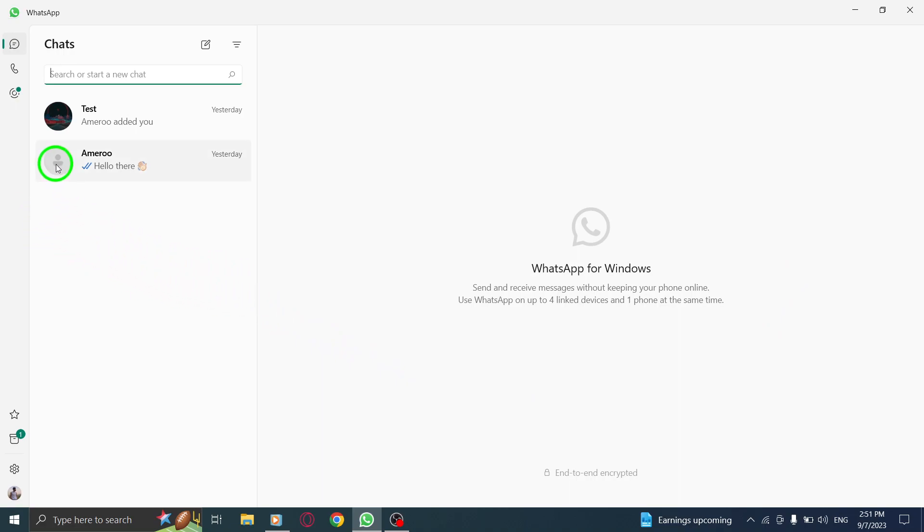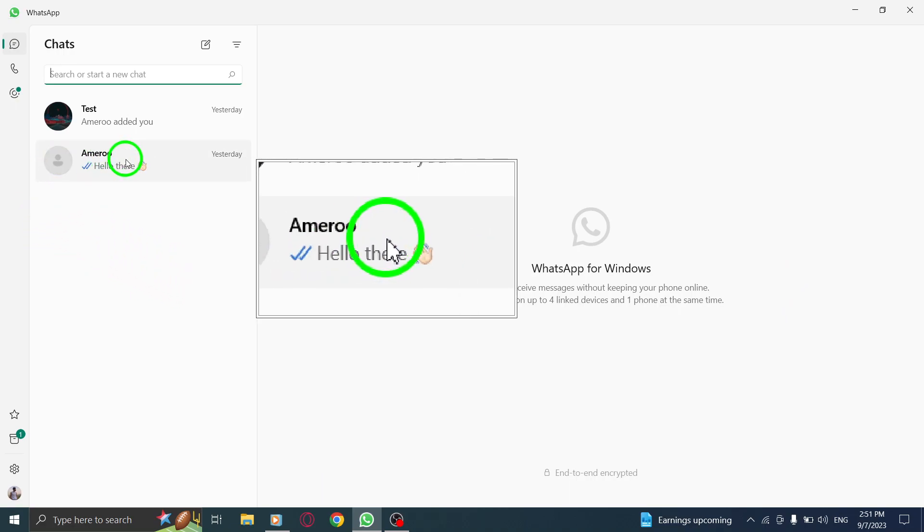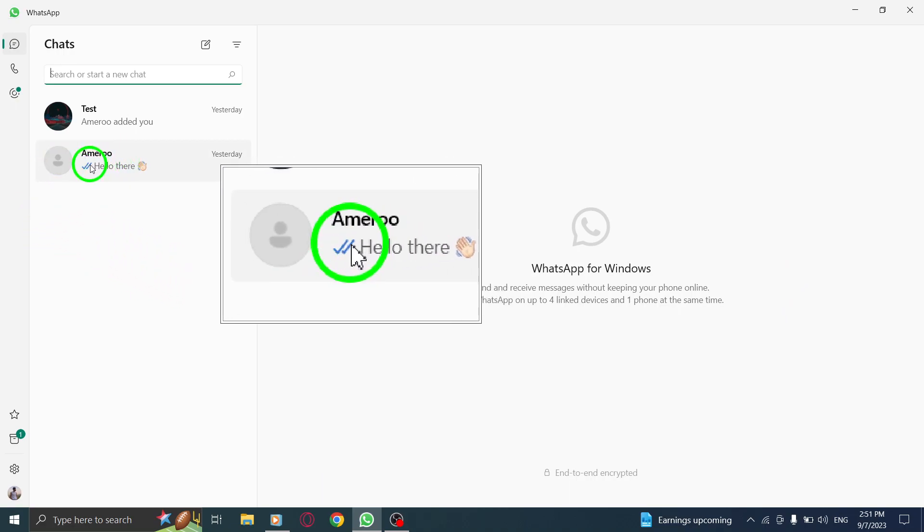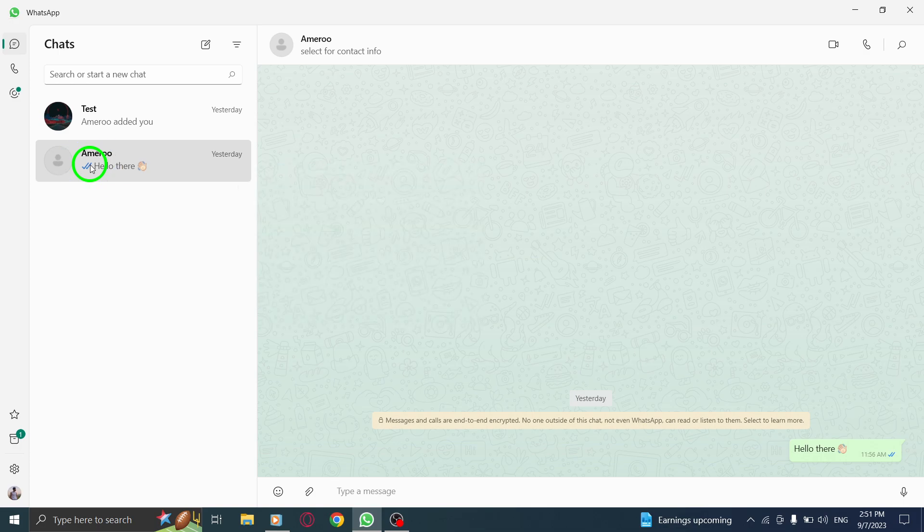Step 2. Go to the desired chat where you want to create the poll. This can be a group chat or a personal conversation.